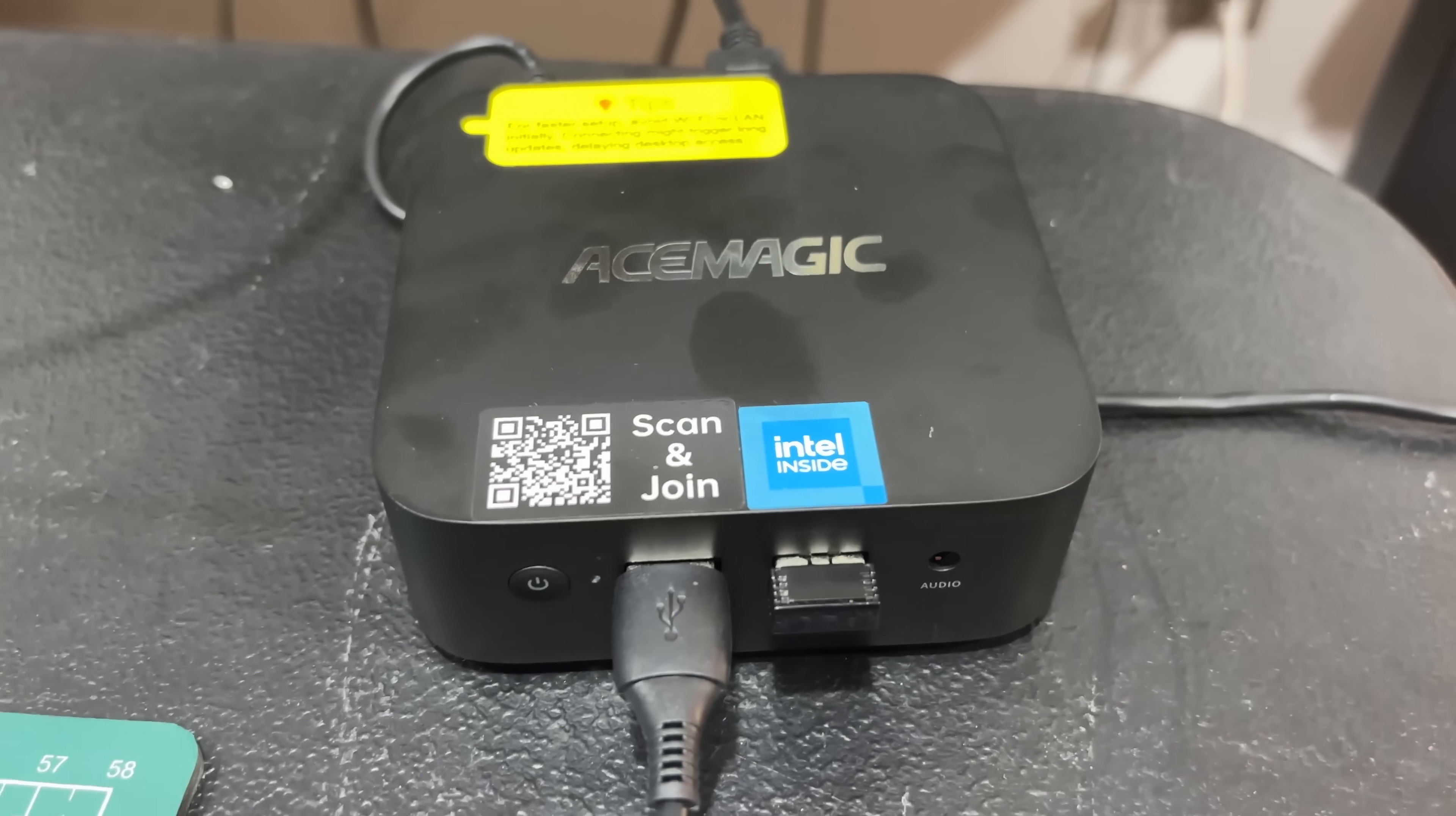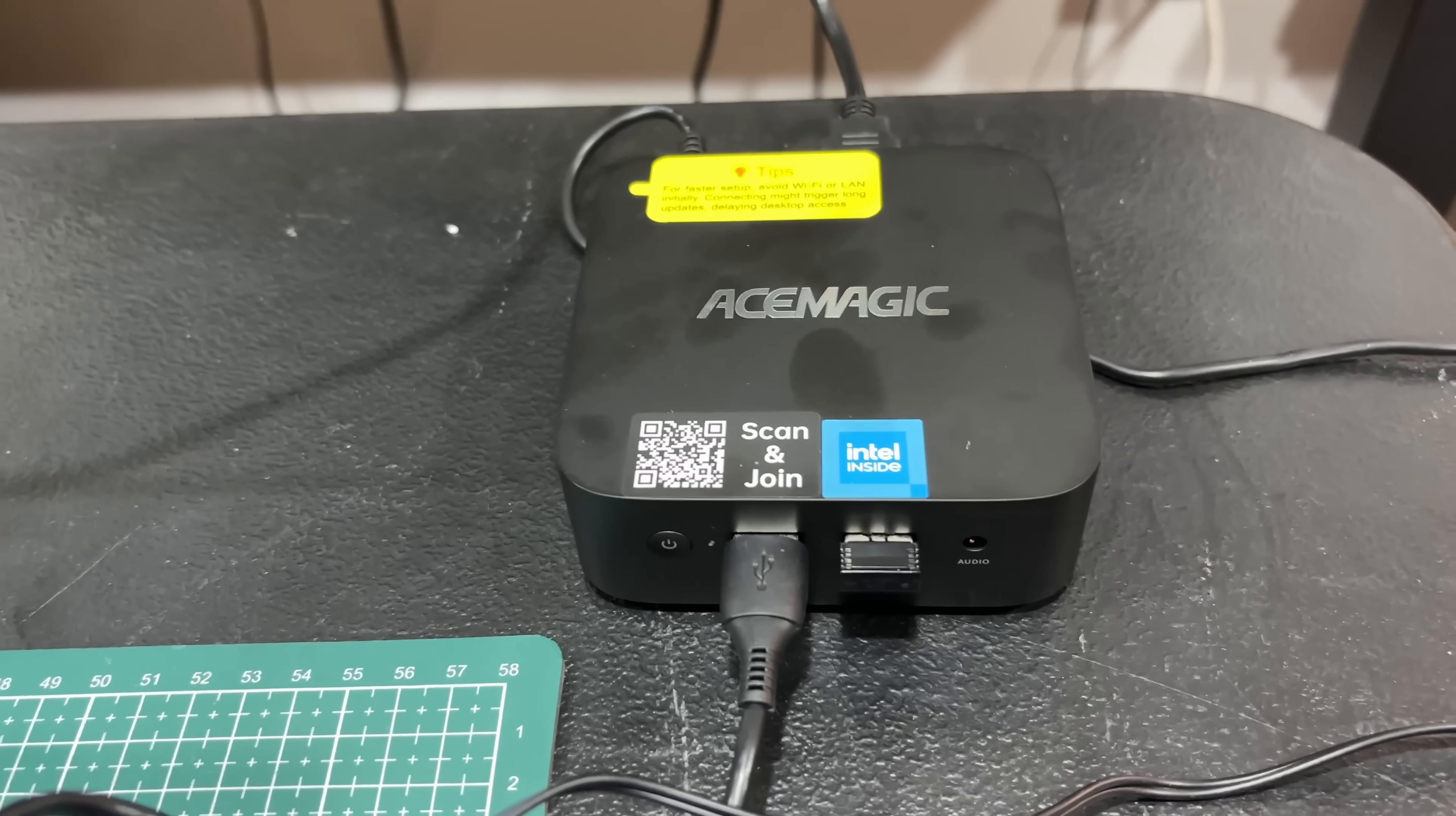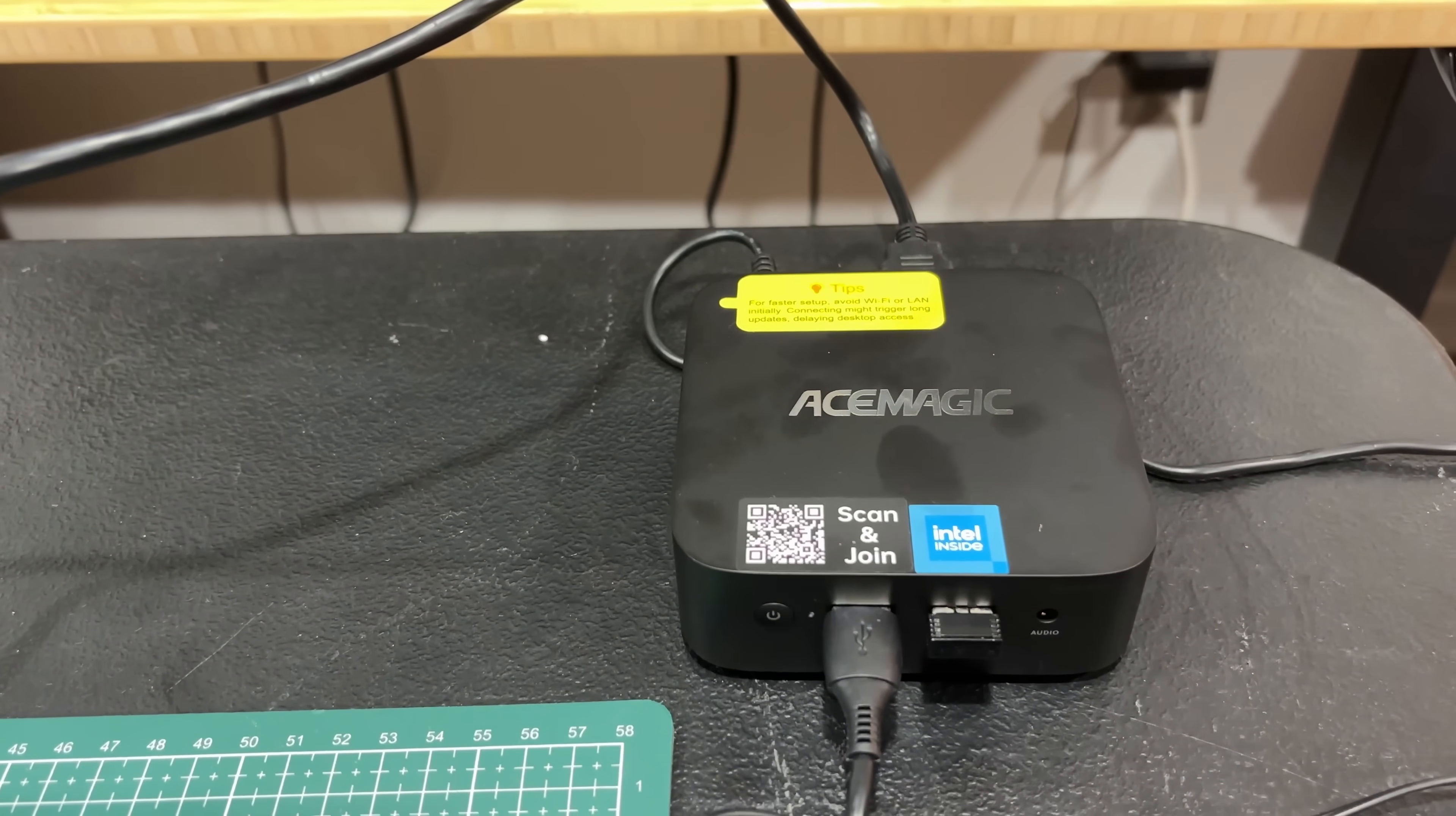Here with this little Ace Magic Mini PC. I'll show you the I.O. on the back real fast. I've tried some of these before on my second channel from another brand. Somewhat impressed. This one seems pretty much the same, but we'll go ahead and take a look. It's doing its last updates right now, but let's dive into this.